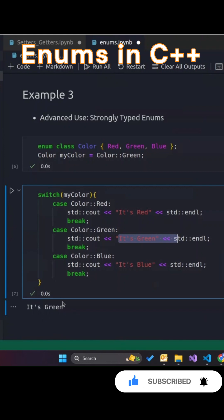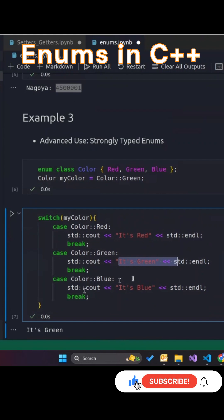This helps enforce stricter type safety compared to traditional enums. Enums are a powerful way to make your code more readable and type safe.